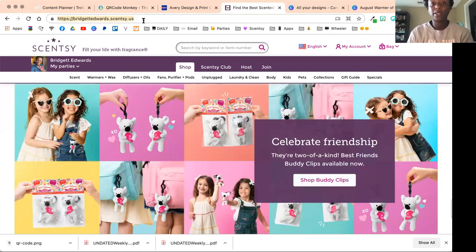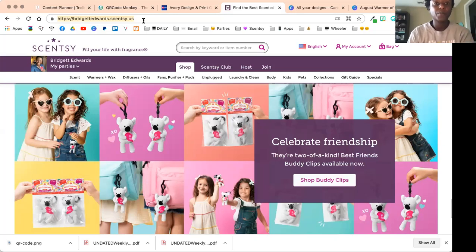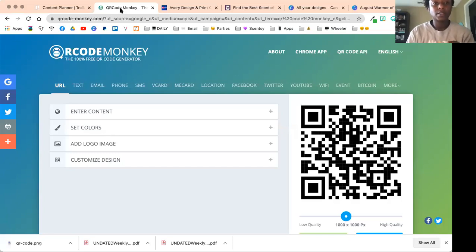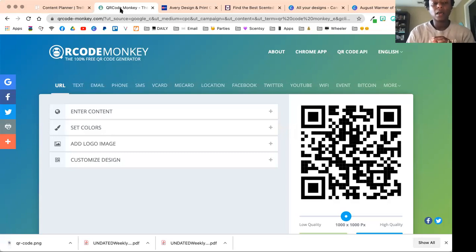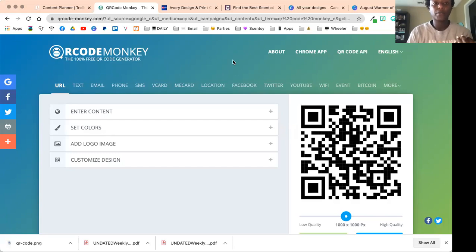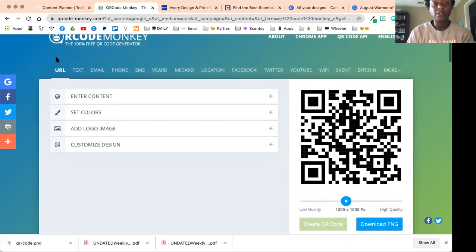First up, I found qrcode-monkey.com—a 100% free QR code generator. When you sign up or log in, I don't even think you need an account for this.